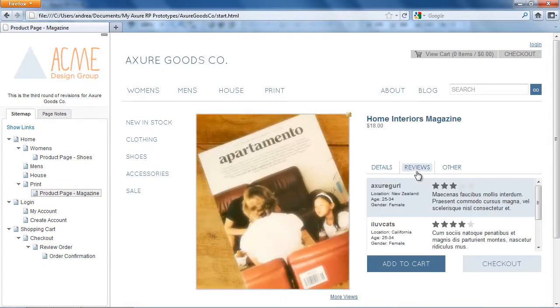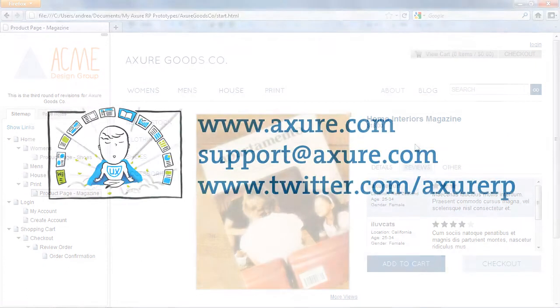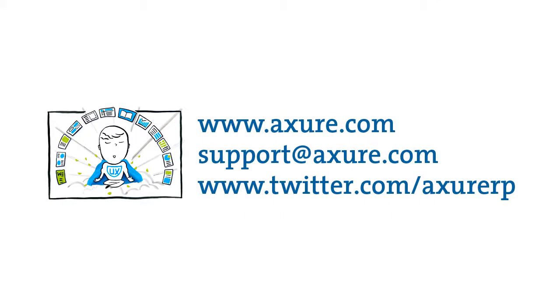And that concludes the raised events demo. If you have any questions, email us at support at Axure.com or tweet us at AxureRP.